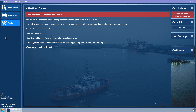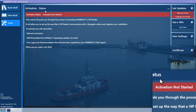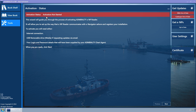The Admiralty ENP Reader will be started with the Tools page selected and the activation wizard opened at the Status wizard page. The activation status will be 'Activation not started'. Click on the Next button.